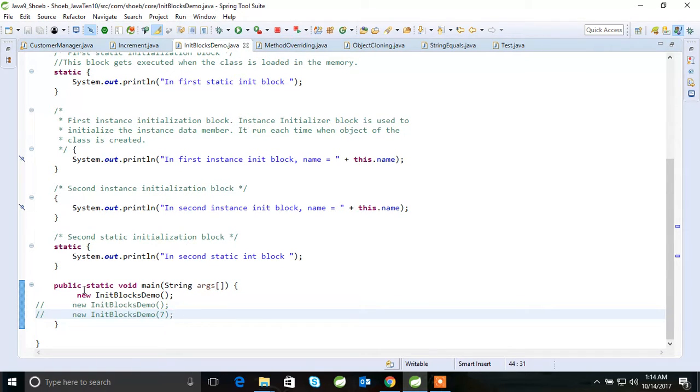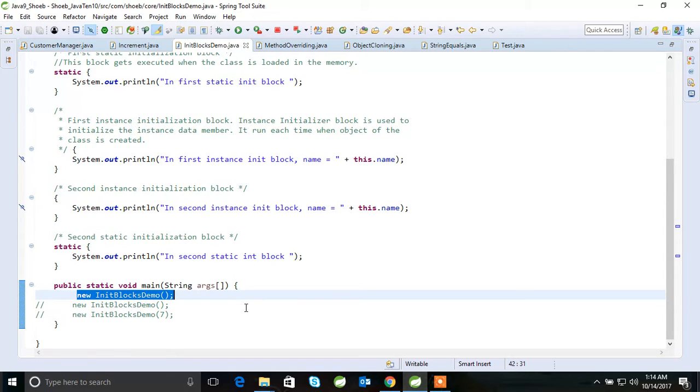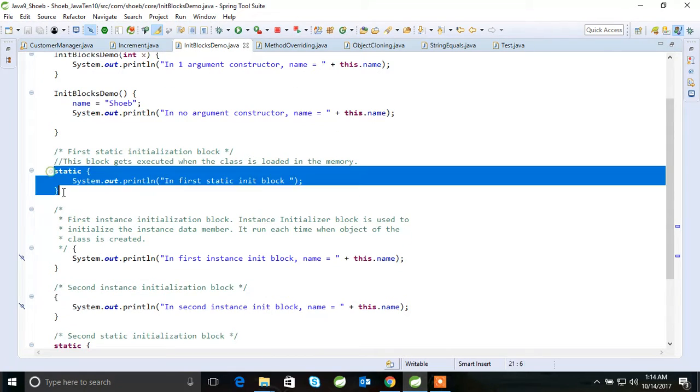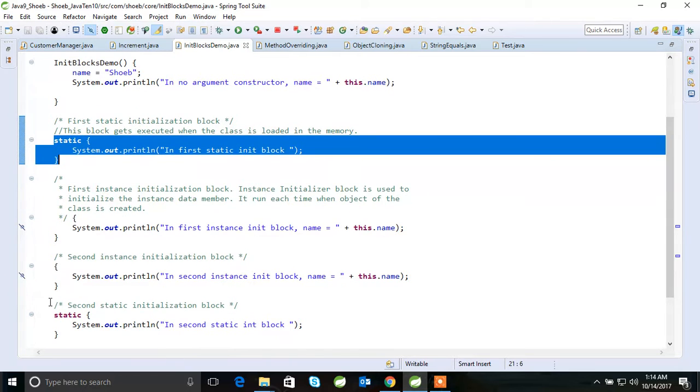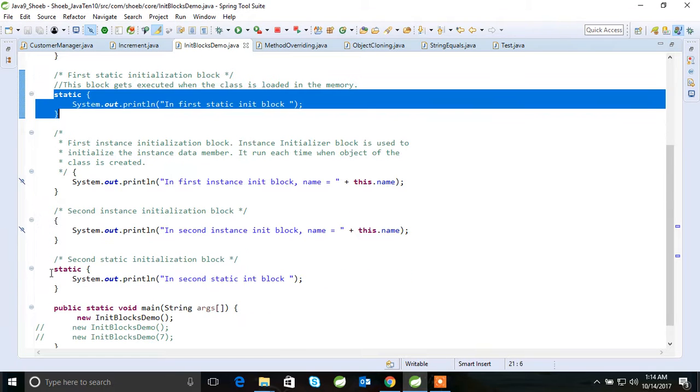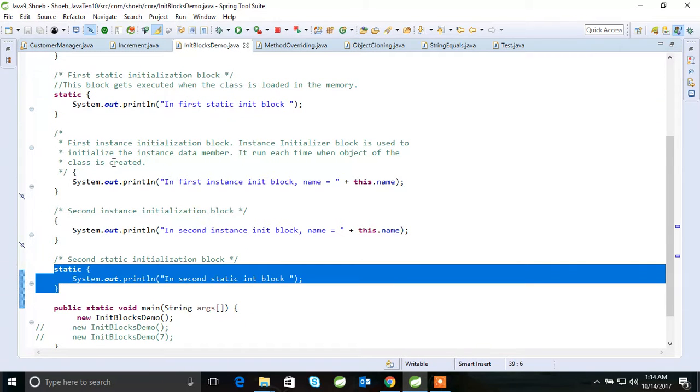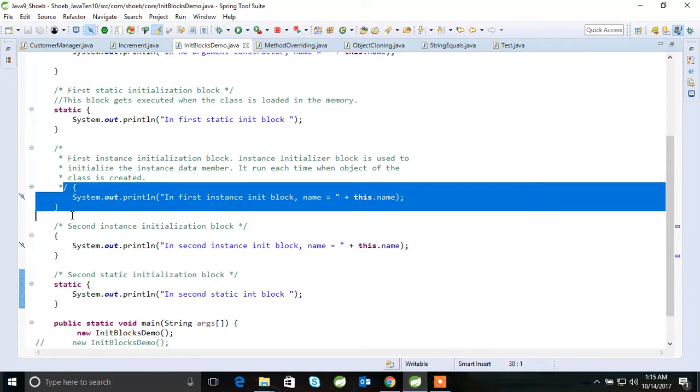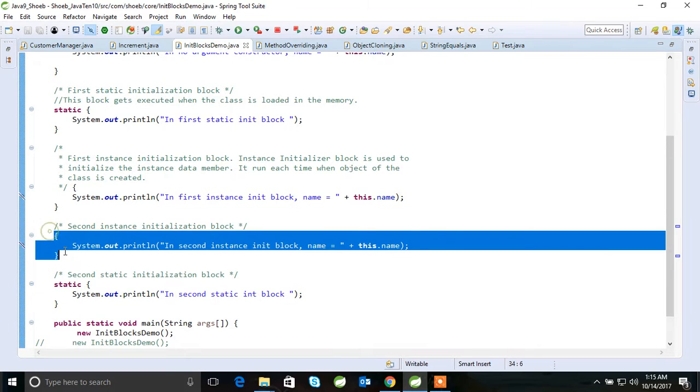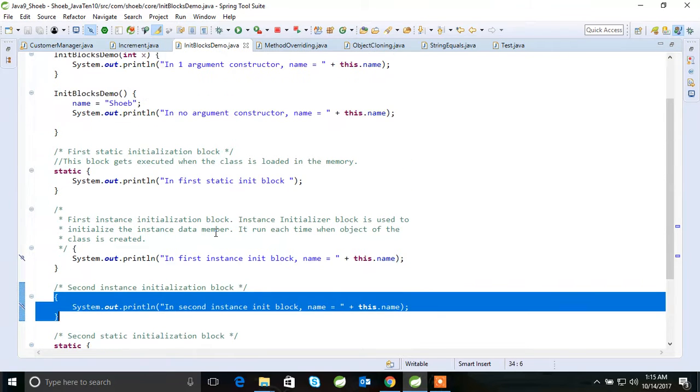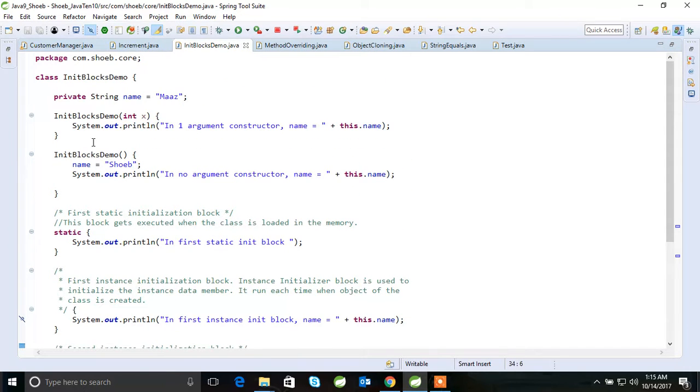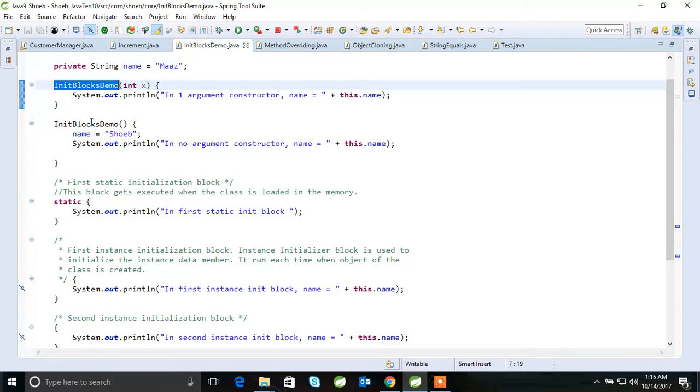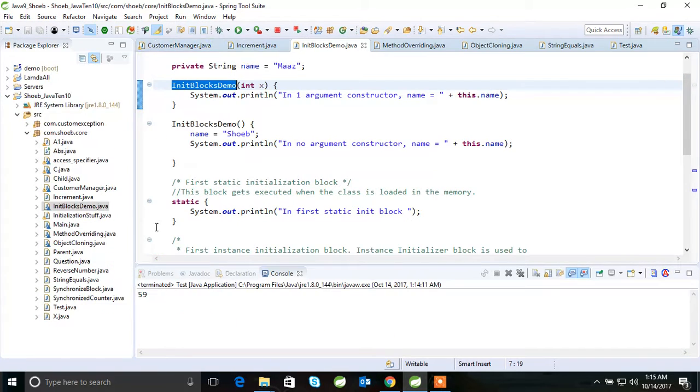See, I'm creating an object for init blocks demo. So what I have here is I have one static block, another static block. These are initialization blocks. What will execute first? And this is the constructor with parameter. I'm not calling this. It is a constructor without parameter I'm calling. So what will be the output for this and what it will call first?